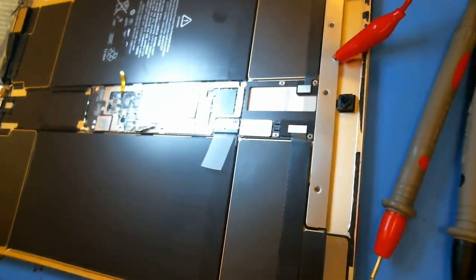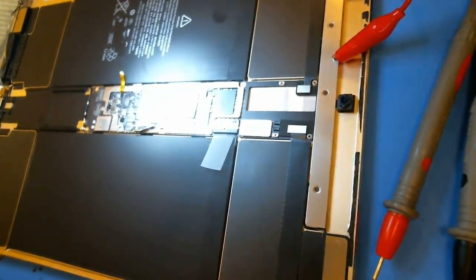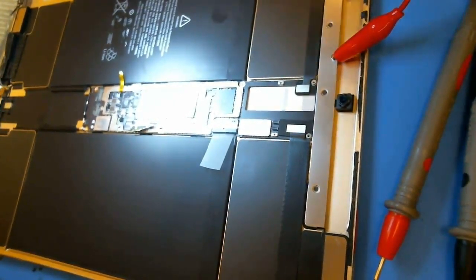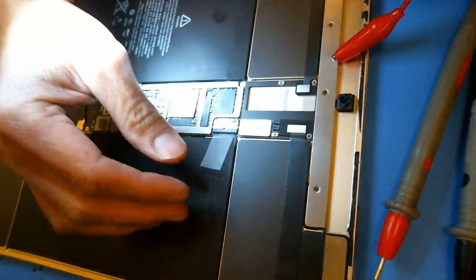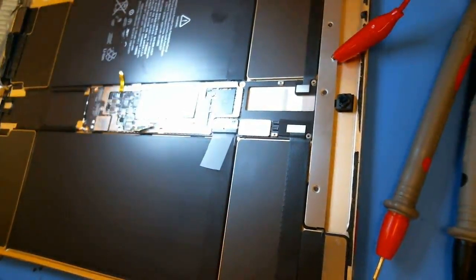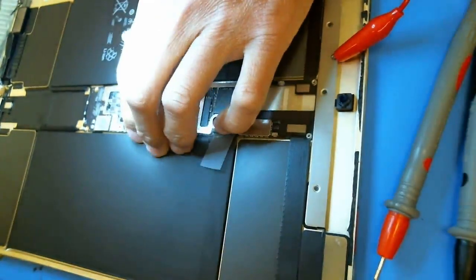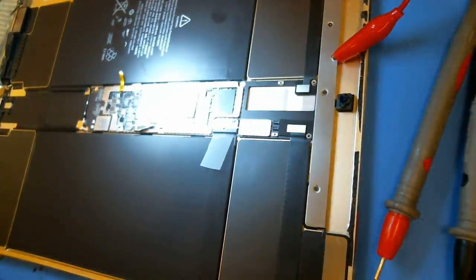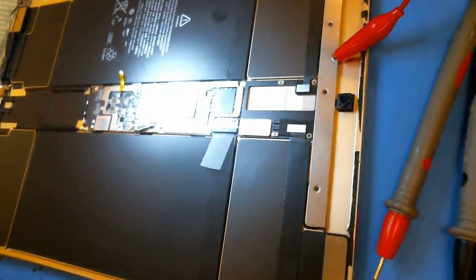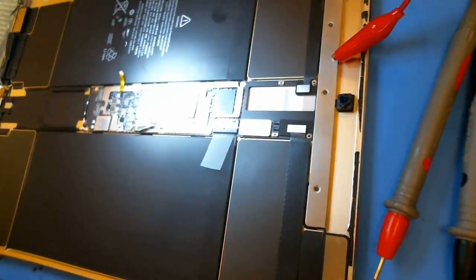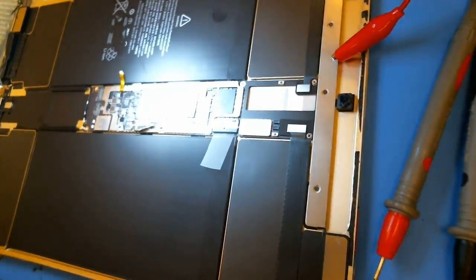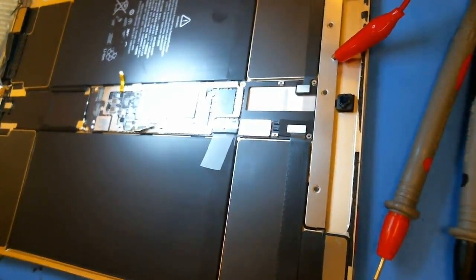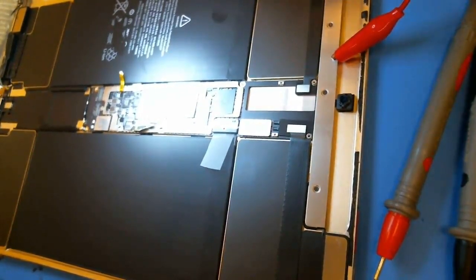What's up? I have an iPad Pro 12.9 here, 2015 edition, and it has no power, and I don't really have a whole lot of info on it.